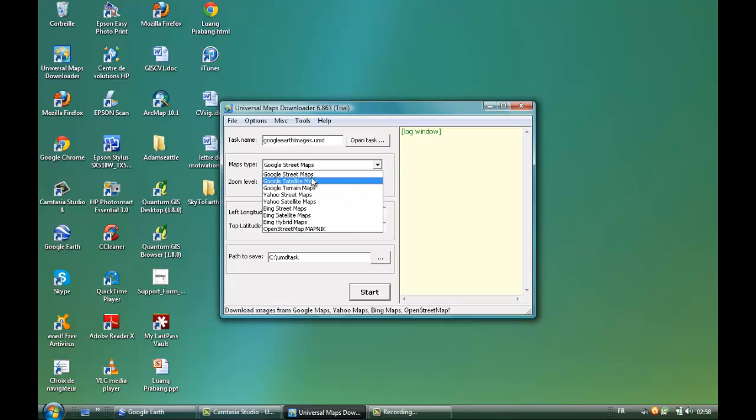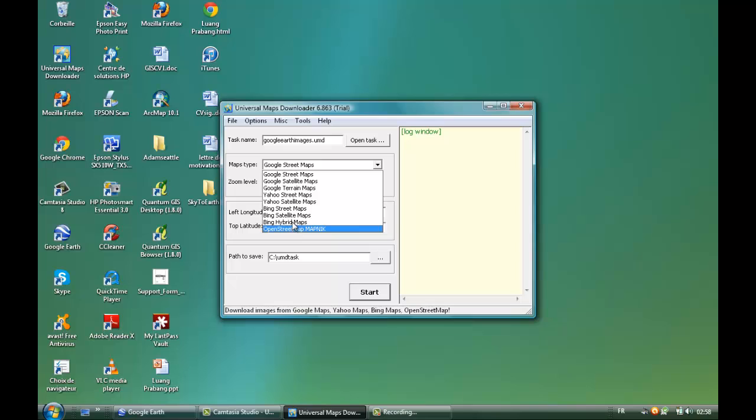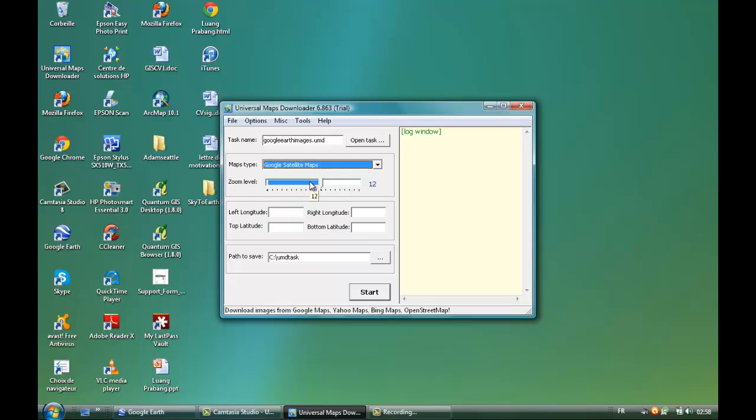We can download different types of maps from different providers: Google, Yahoo, Bing, or OpenStreetMap. Let's start with Google satellite images. You can set the zoom level. Let's go to level 12. On this free trial version we can go only up to 12.